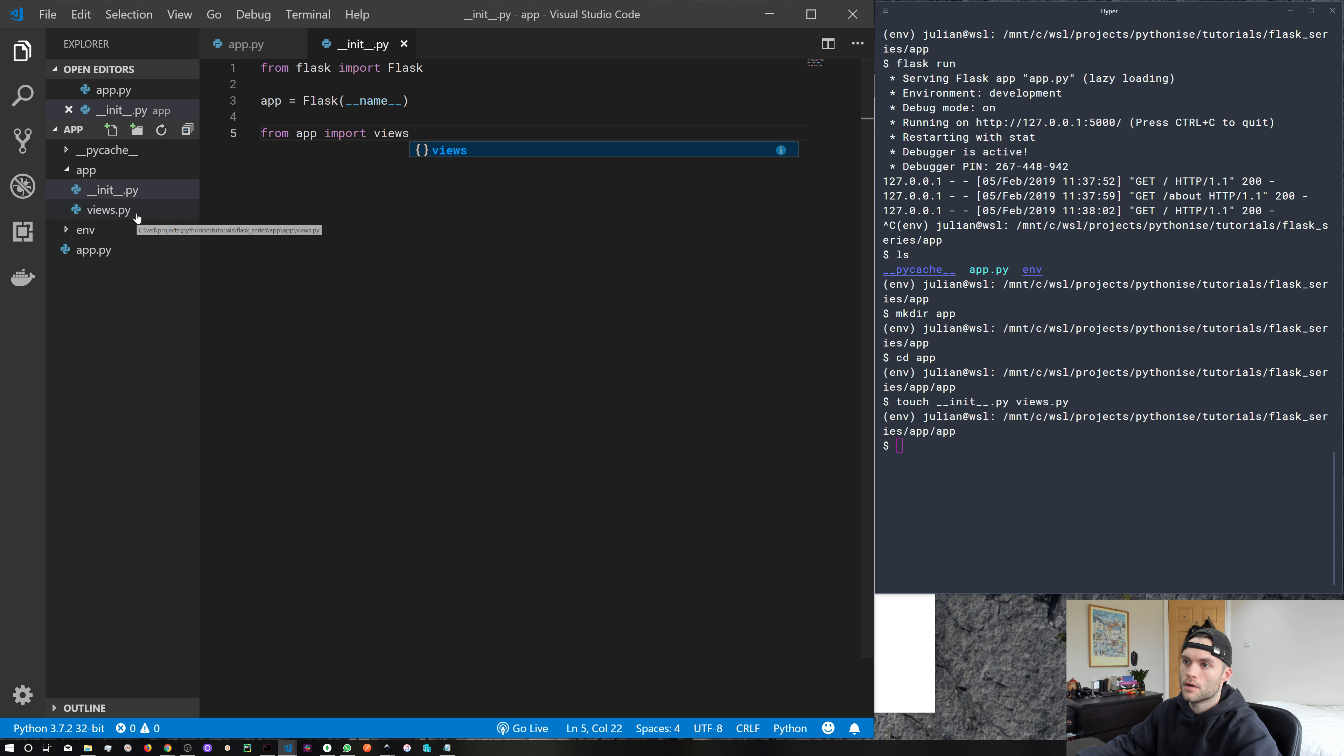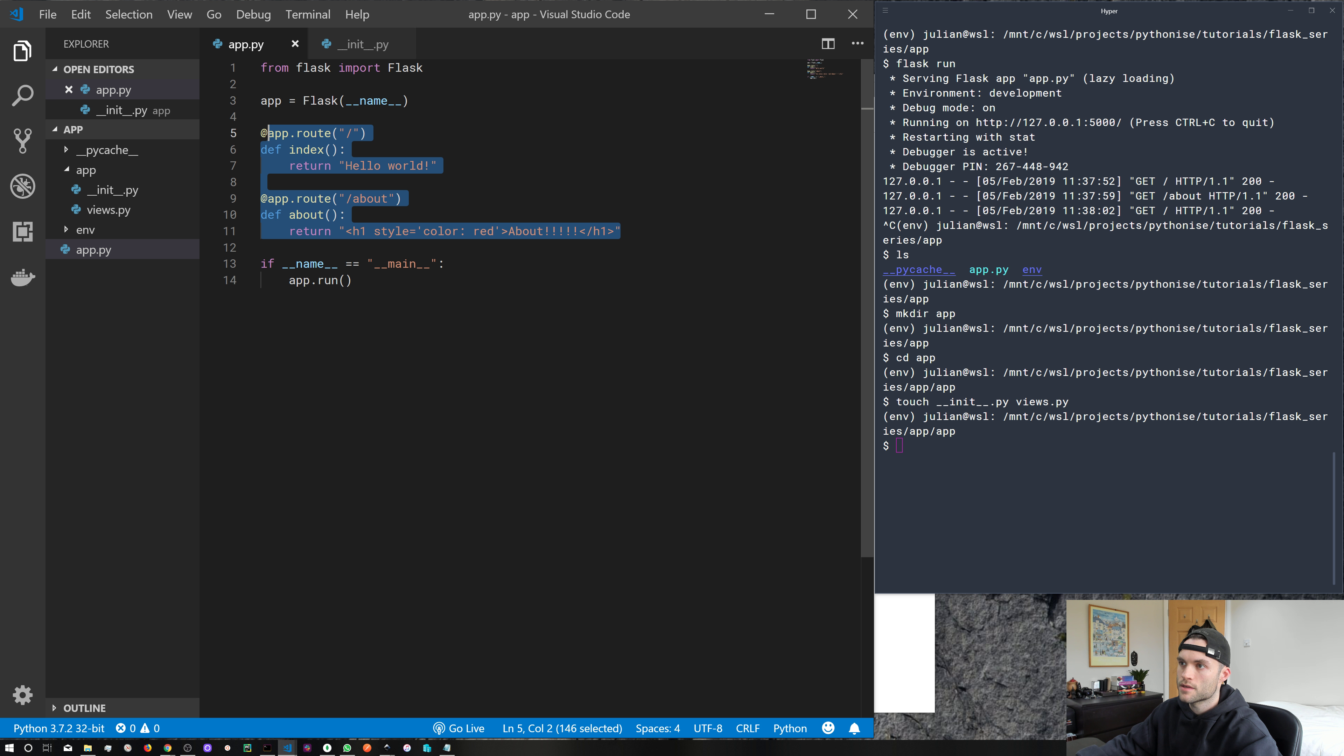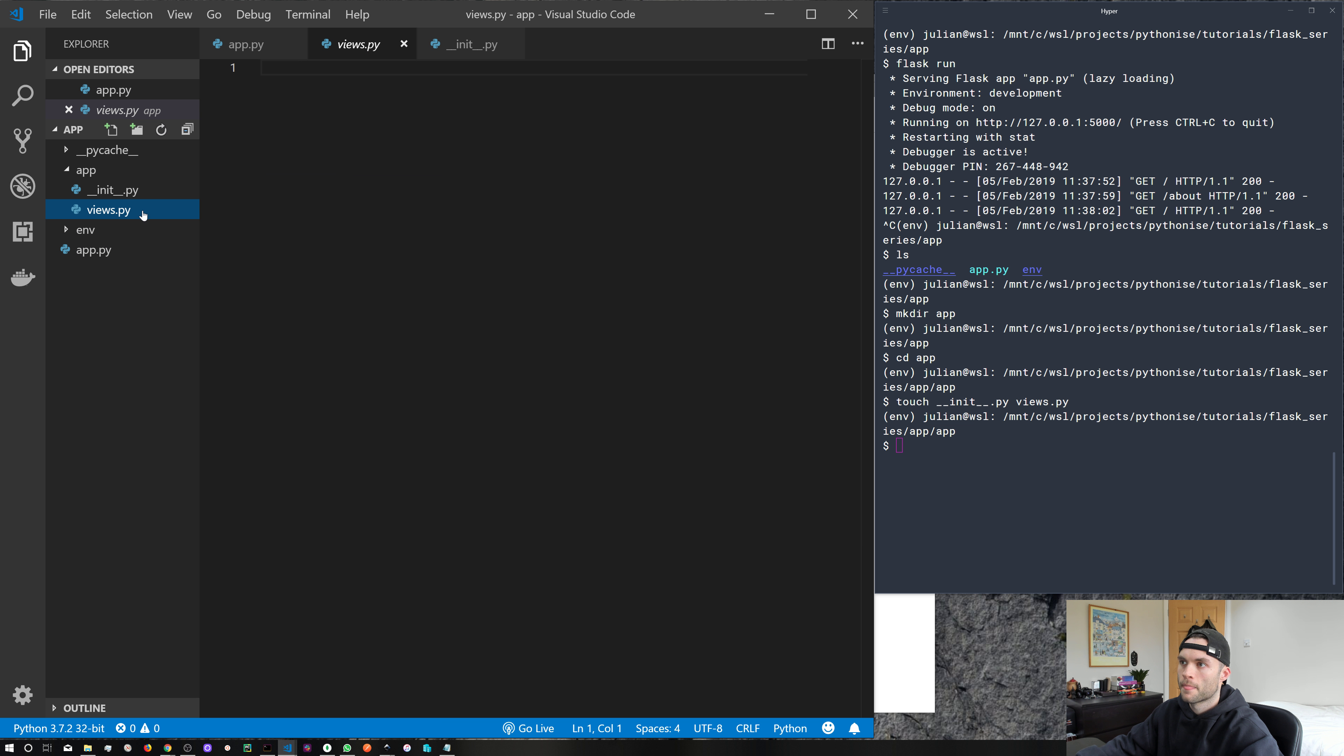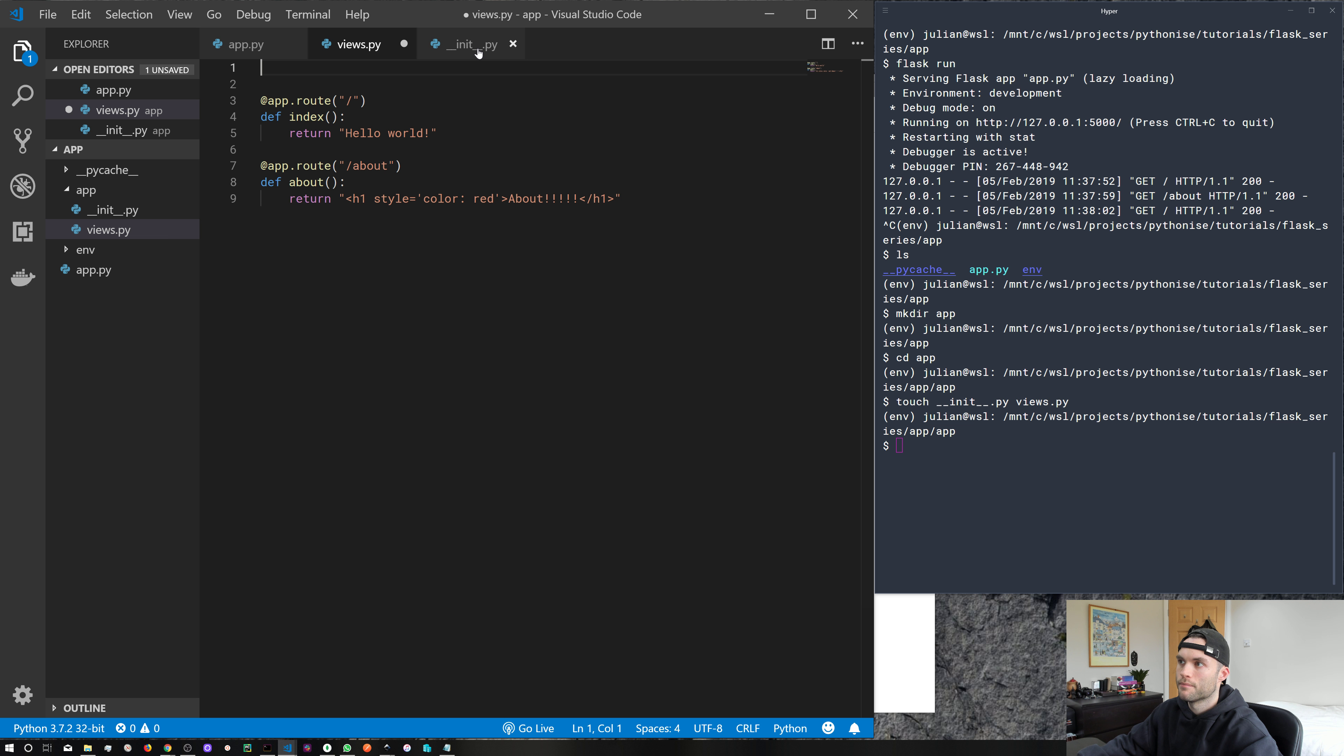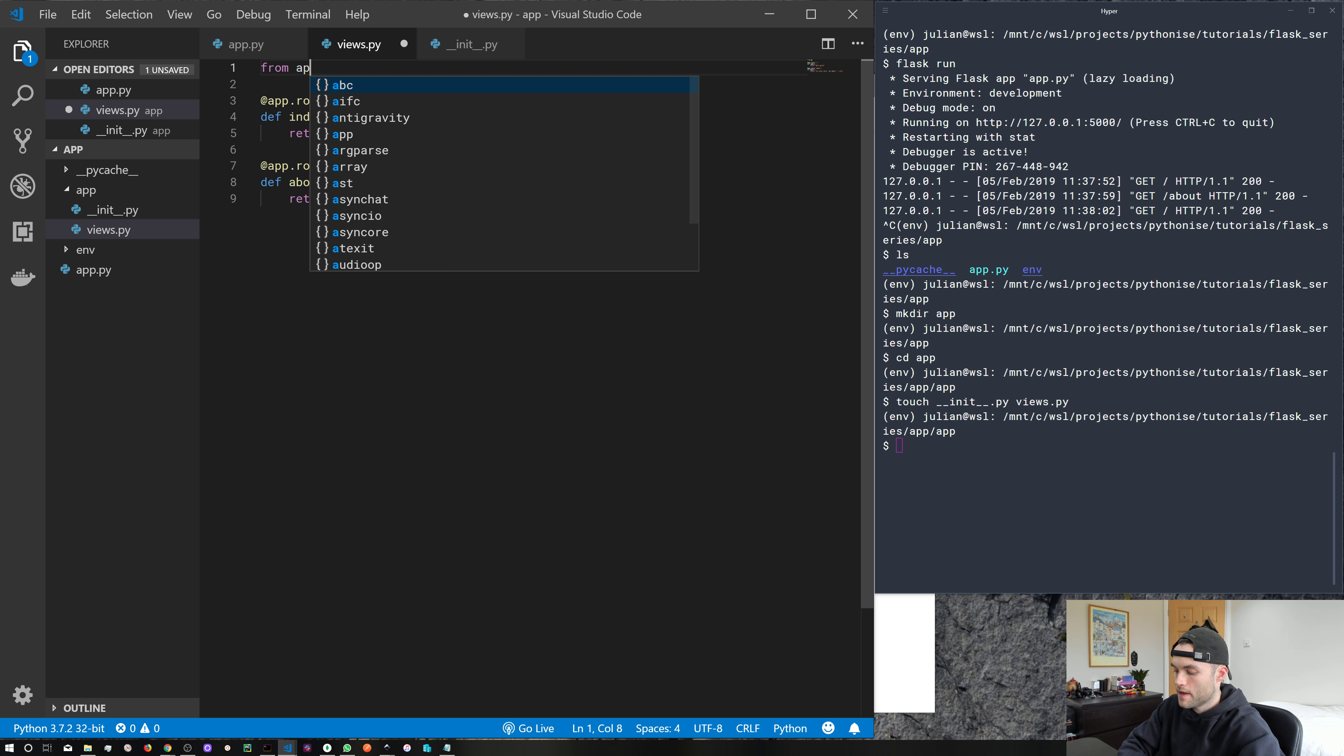So let's go ahead and add something to views. So let's go back to our original file that we created. And let's just cut these two views from there. And let's dump them into our views.py file. But we need to do one more thing. We need to import app from our __init__ file into the views. So from app import app.